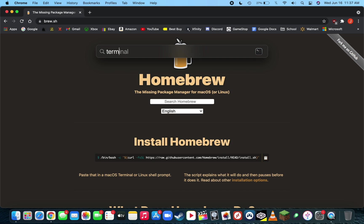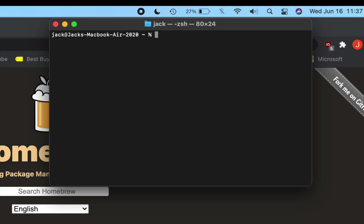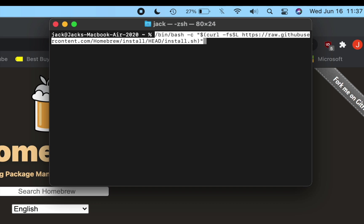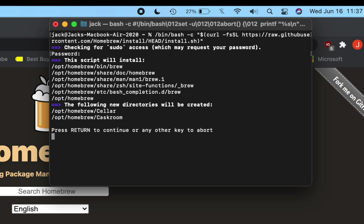Type in terminal to open up the terminal. Once in terminal, just command V to paste the install Homebrew command, and then press enter. Then put in your login password. Then press enter once again to continue the installation.